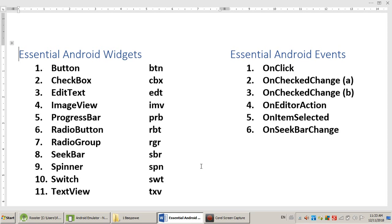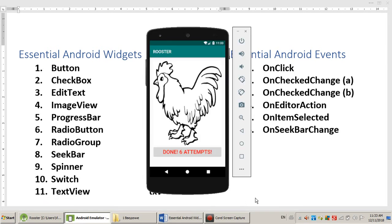That's basically the introduction. We did today a very simple app. We discussed widgets and events. And we answered a very simple question. What it is to be an Android programmer? What you need to know? Thank you very much. All the best to you and good luck. Bye-bye.